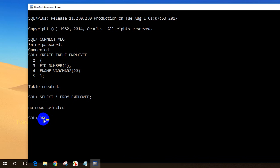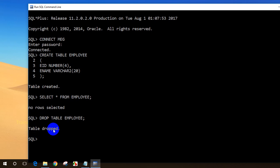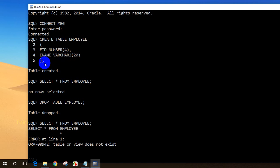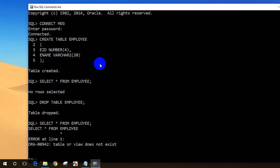If I want to remove the table in Oracle, we use the DROP command. So: DROP TABLE employee, semicolon, Enter. You can see the table got dropped. Now if I type SELECT * FROM employee, I get an error: 'table or view does not exist.' So to summarize for SQL command line: CREATE TABLE with column names and data types creates the table; SELECT * FROM employee shows records; DROP TABLE employee removes it.